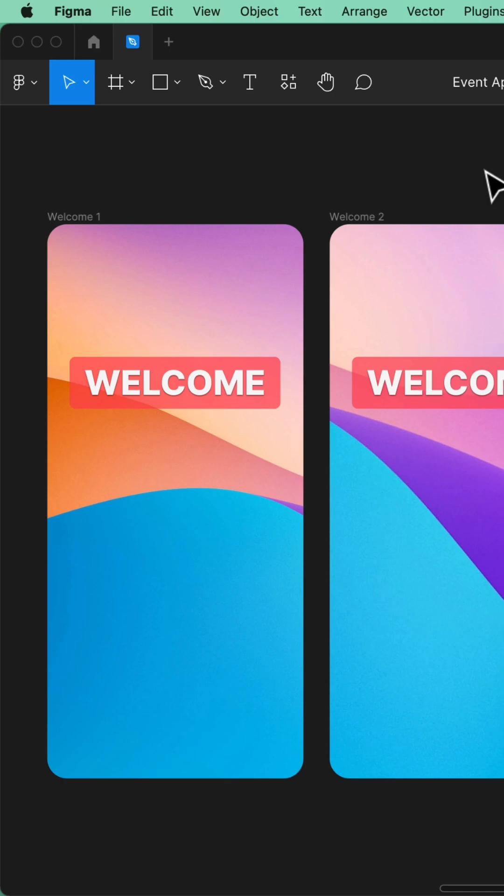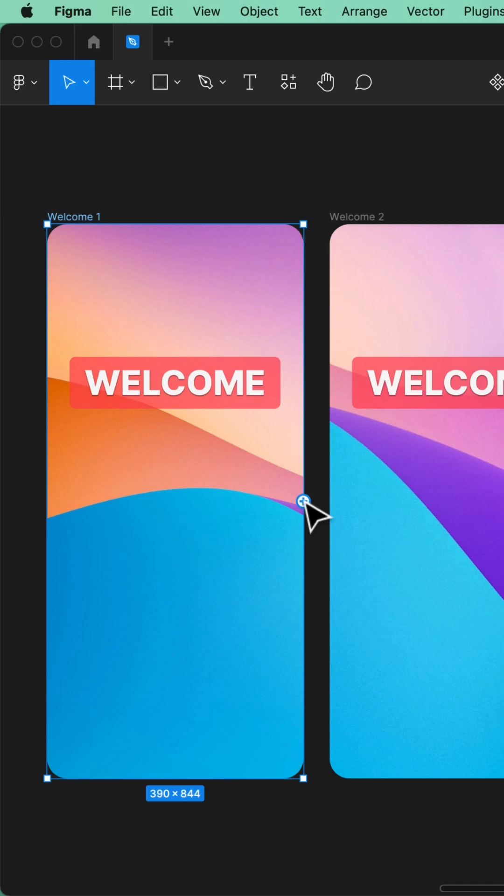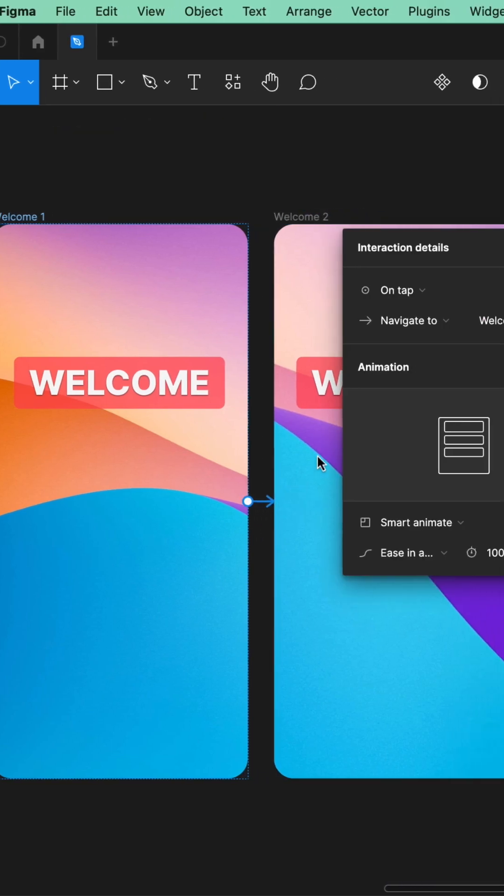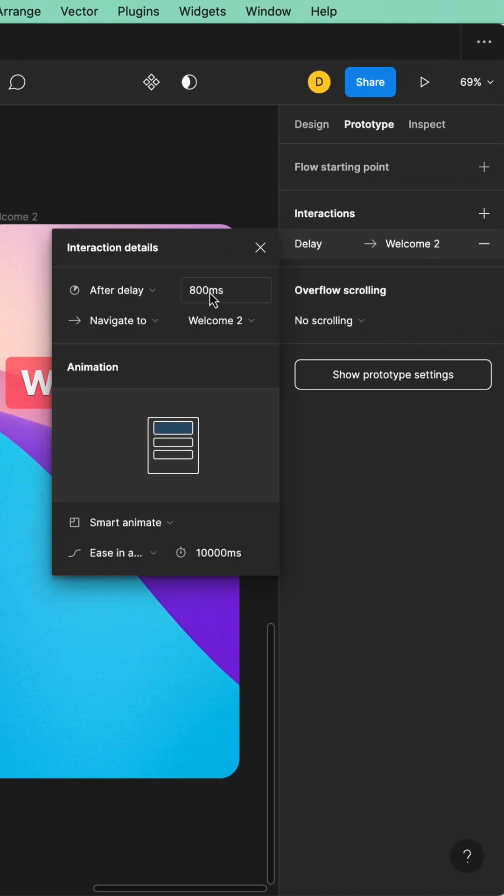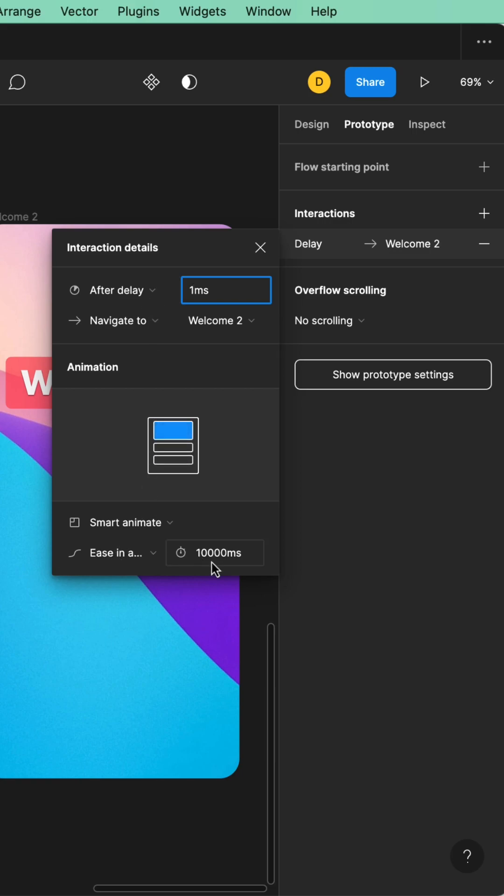Let's make it work by hitting Shift-E to switch to prototype mode. I want this one to go to this one using After Delay of one millisecond. Smart Animate, I'm going to ease it using 10,000 milliseconds.